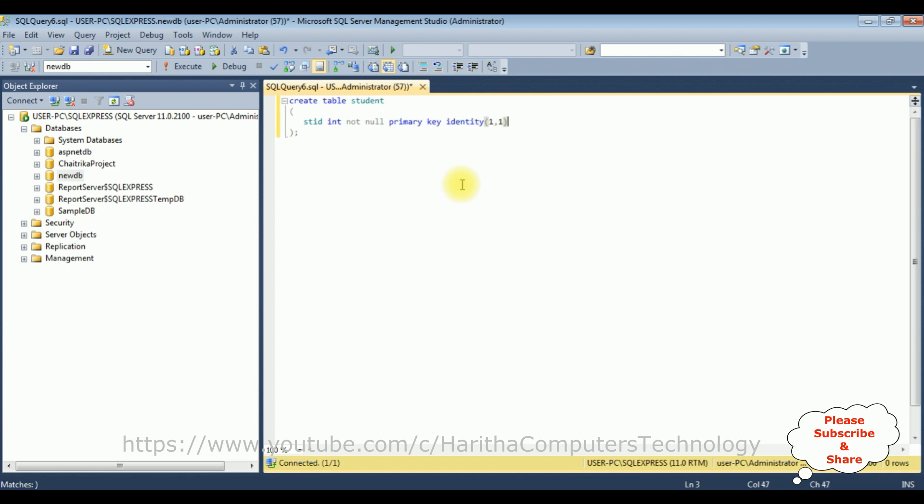Student name nvarchar 150, student email nvarchar 150, student address nvarchar 250.